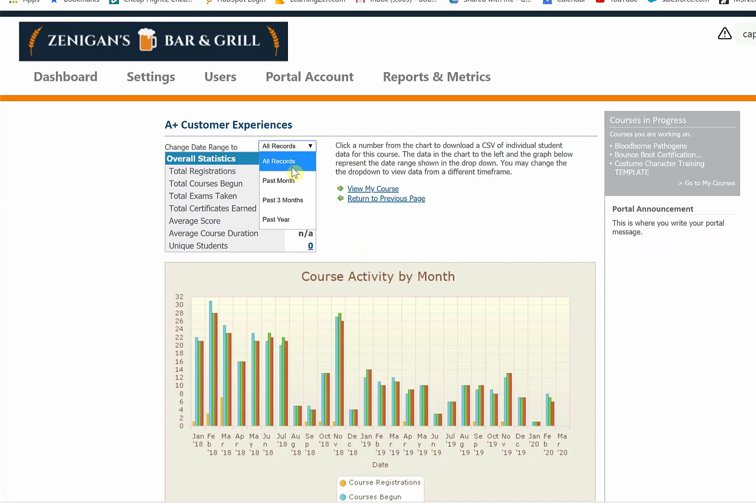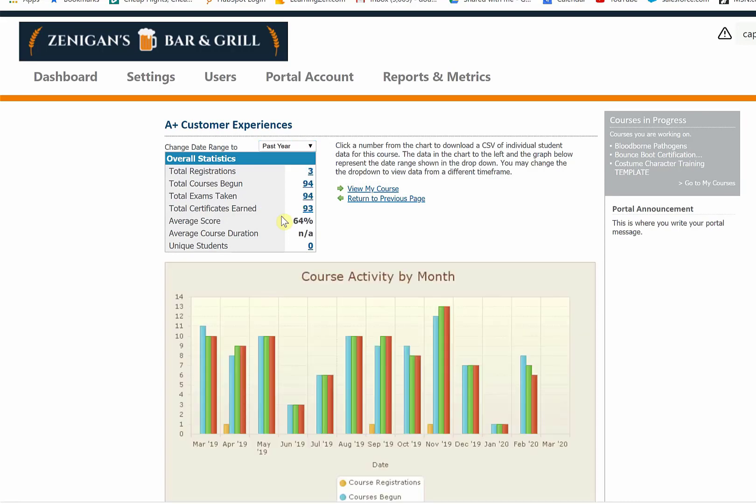And you can then filter again and say, what's happened just in the past year. Clicking on the number will export the data. It's really a breeze.